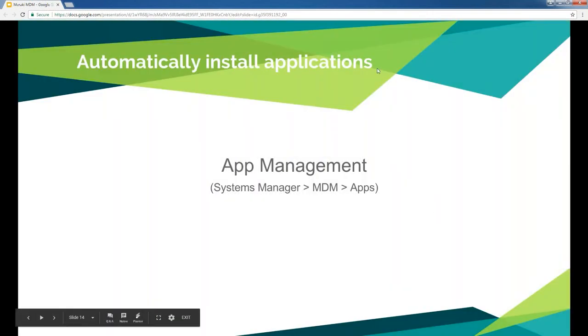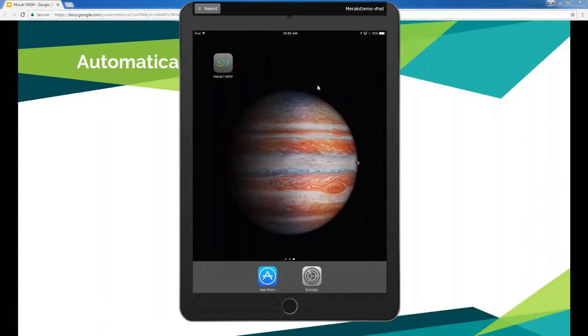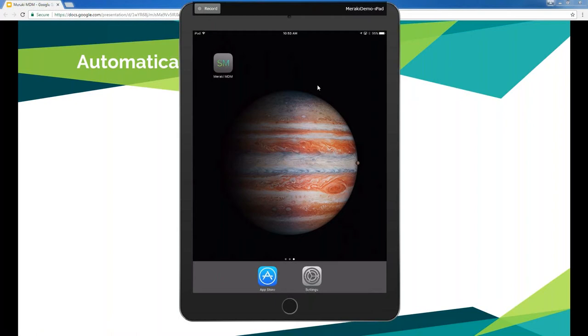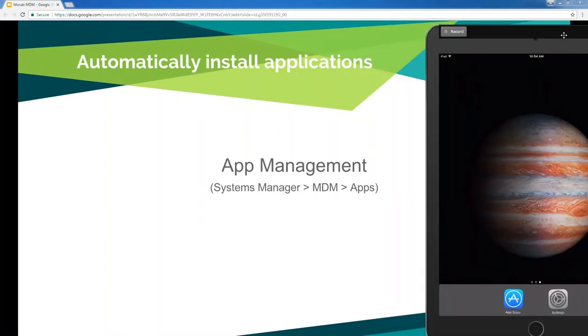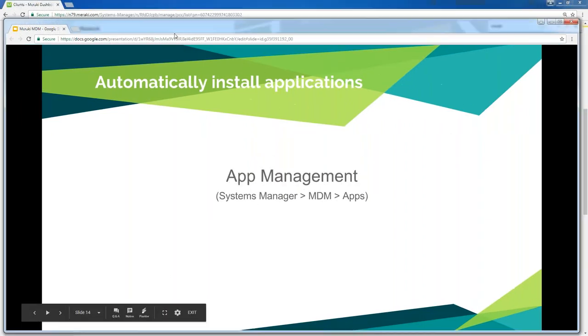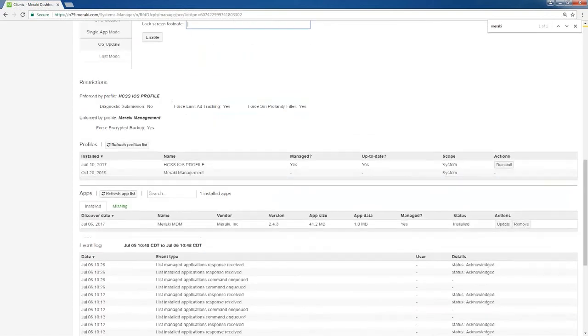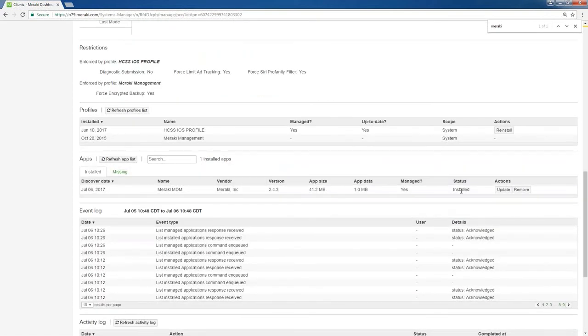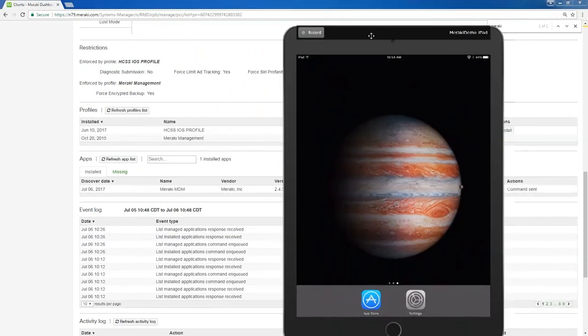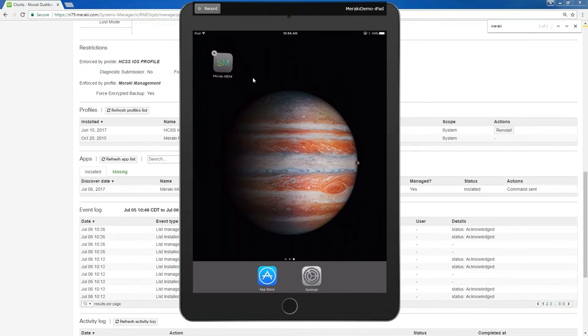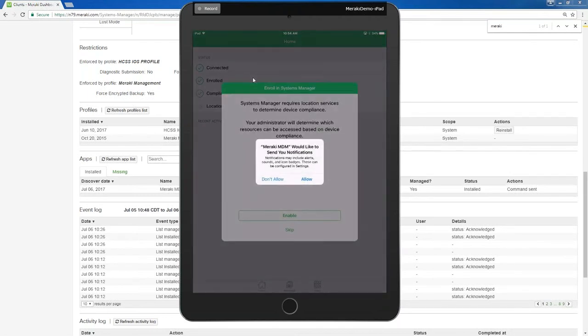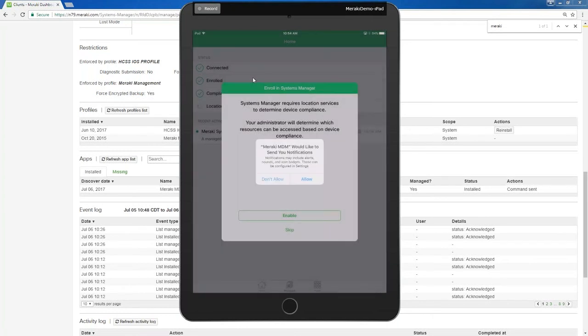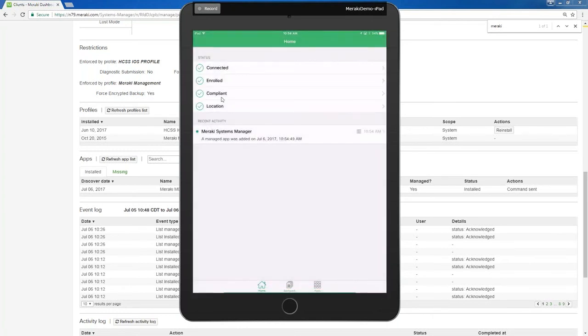App management. This is where you can force applications to be placed on the system. We have ours set up for this demo to where it automatically installs the Meraki Systems Manager app. Right here, I'm going to go ahead and delete this. So it's gone from the device. And then I'm going to go back over here. And I'm going to tell it to update that. Confirm. I'm going to move this back over here. In a second, you can see that it automatically pushed the app back out to the device. And it's installing it. Allow. Enable. Allow. And as you can see, it tells me the status of it.